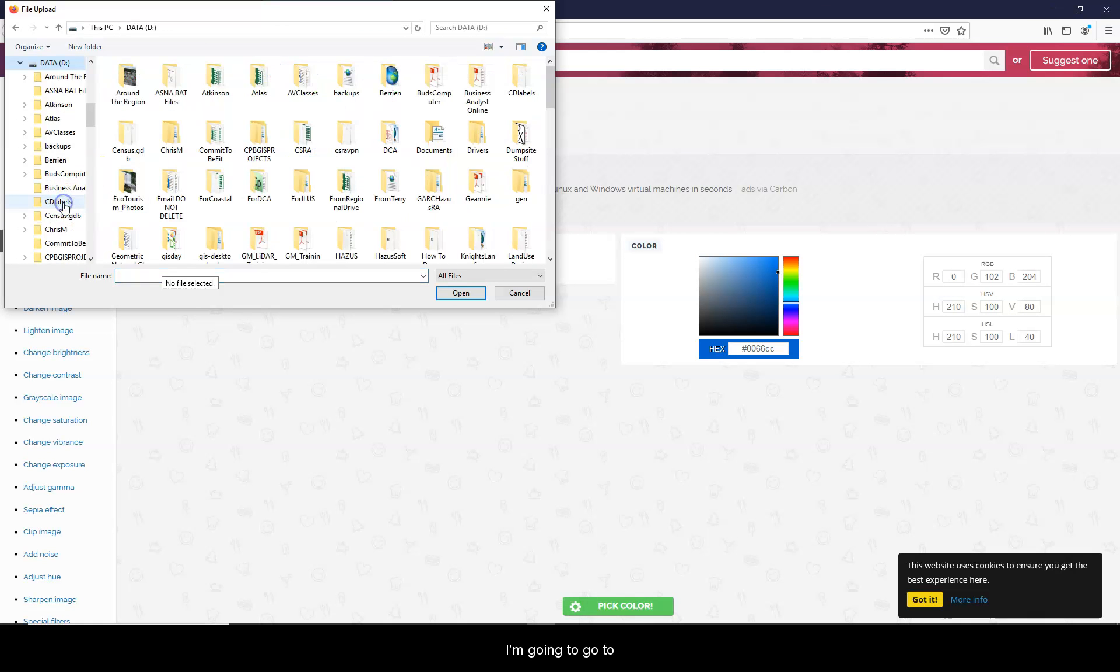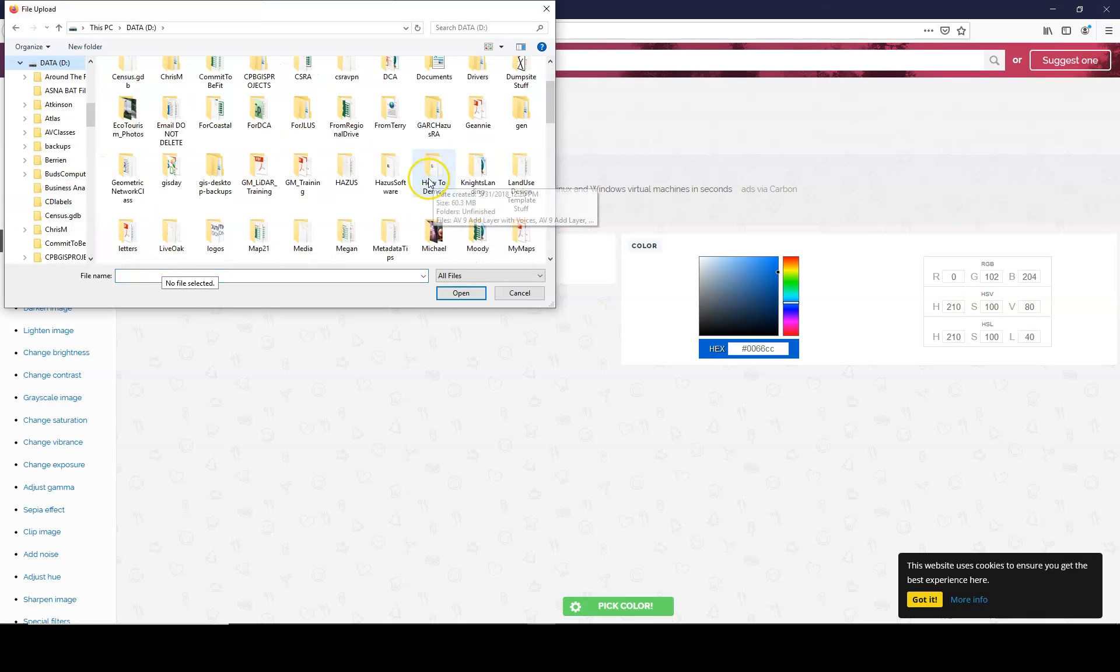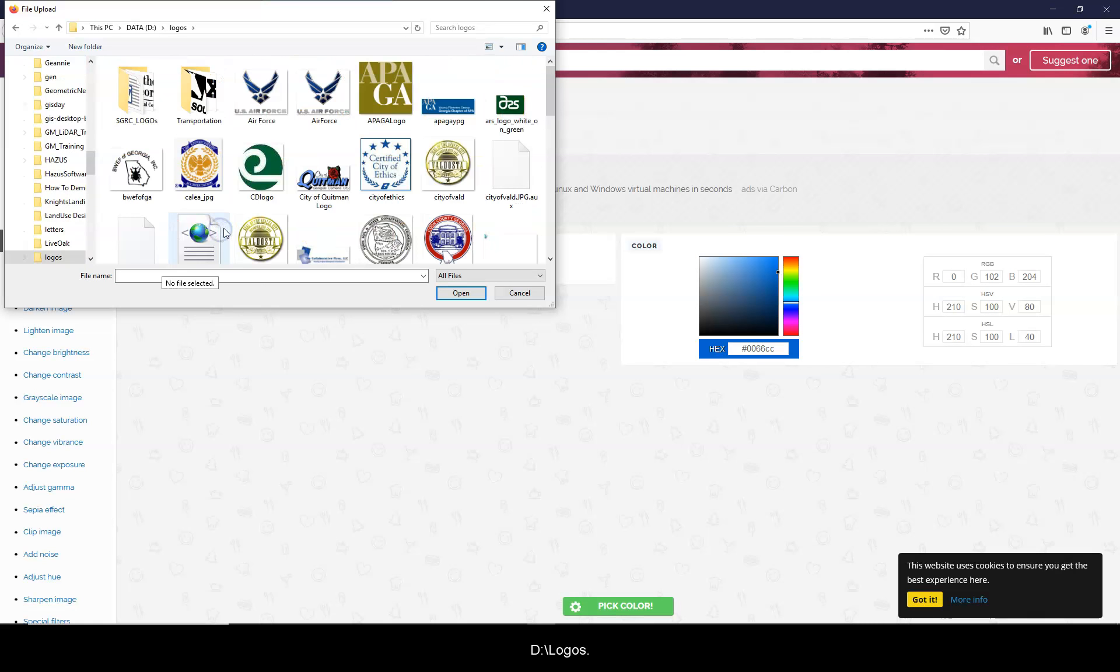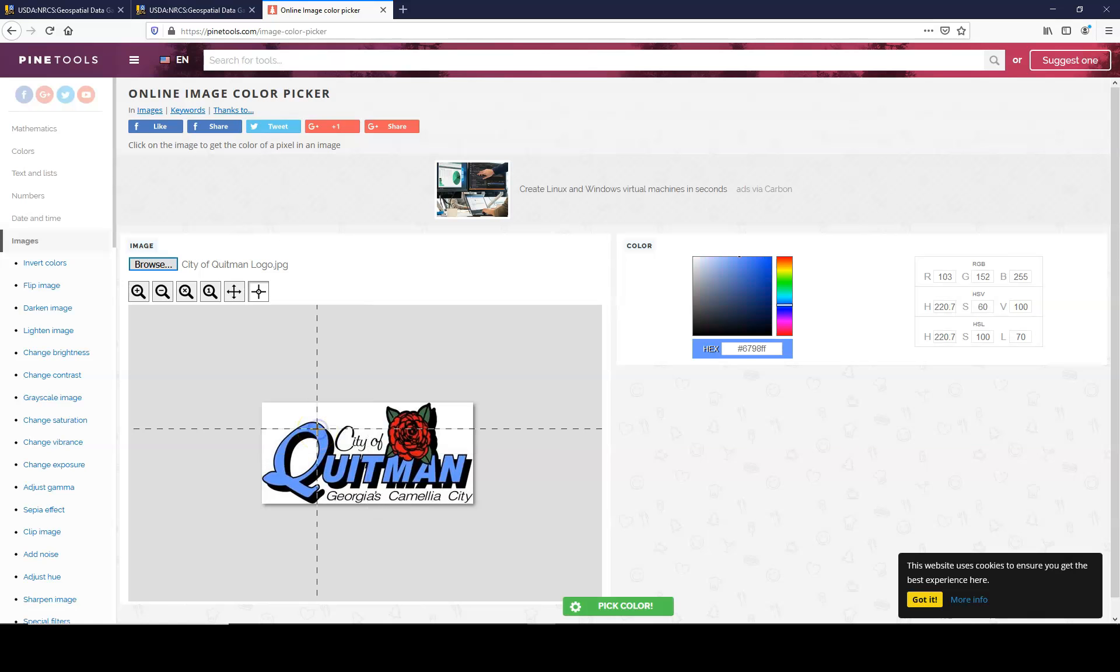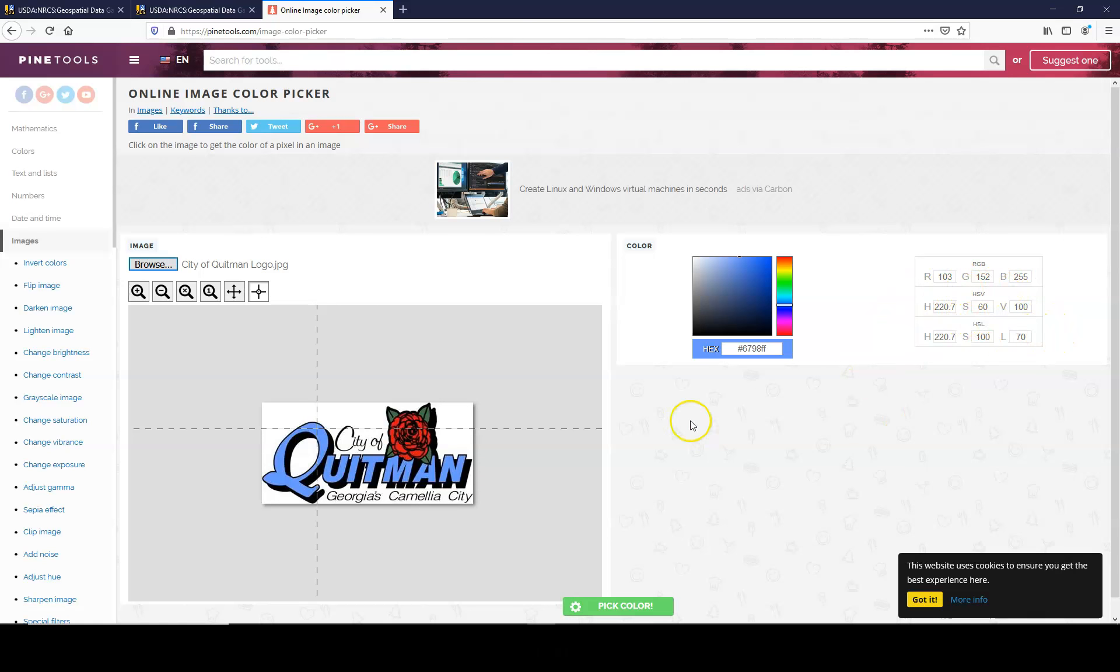Now I'm going to go to D, logos, and right there, City of Coitman. So from here, I can say I want to use that blue. And there's that blue in hex color, in RGB values, and in HSV values.